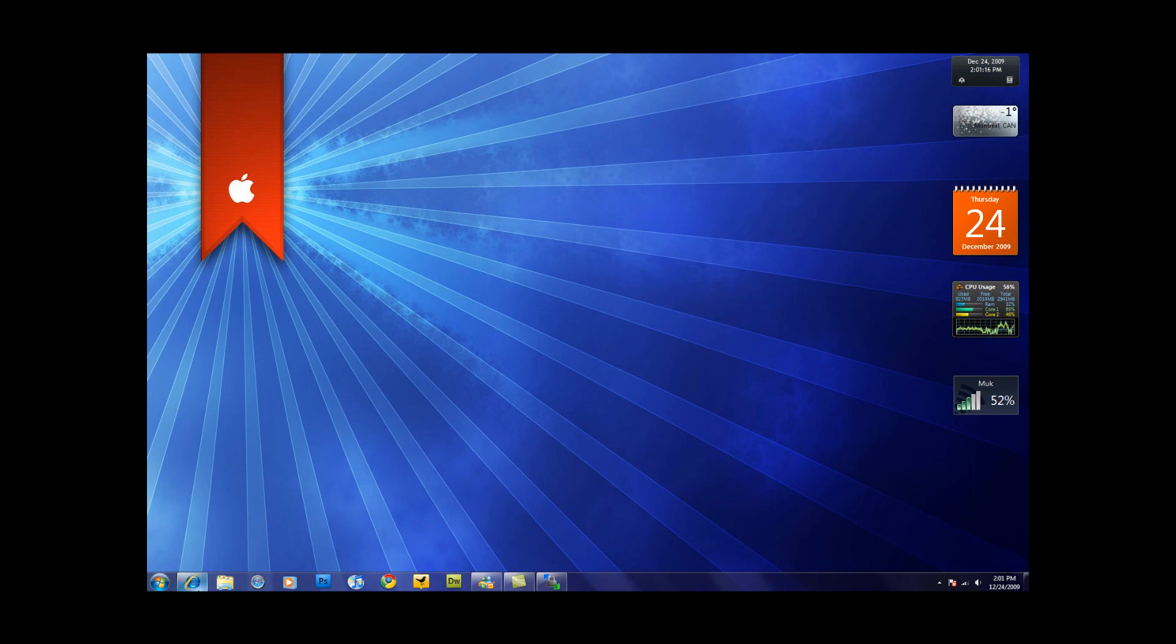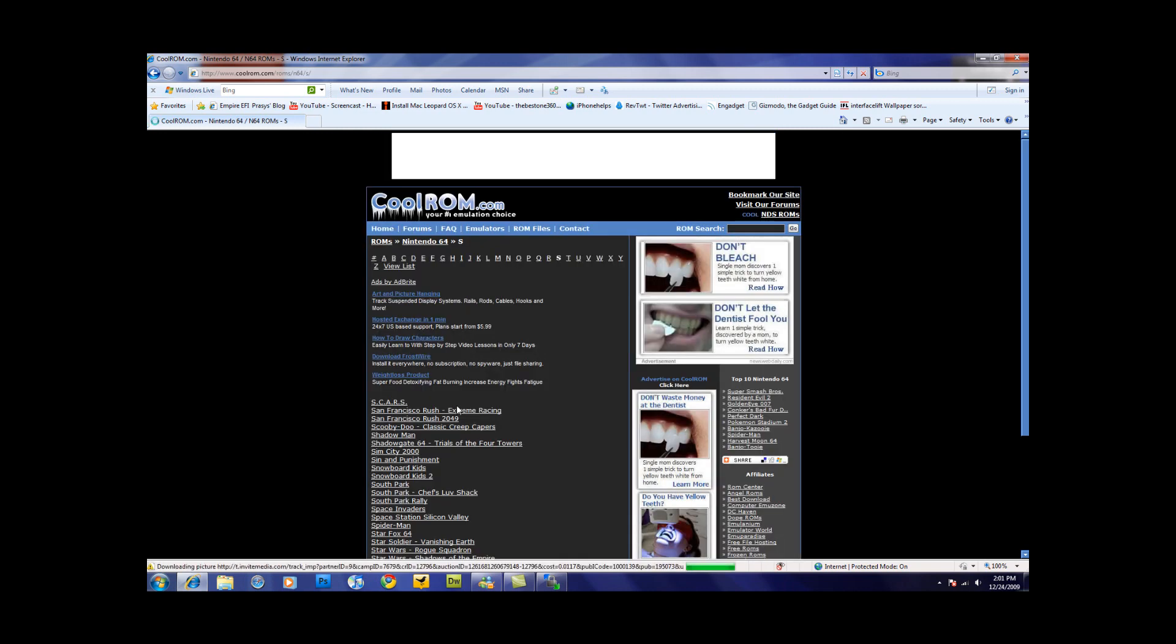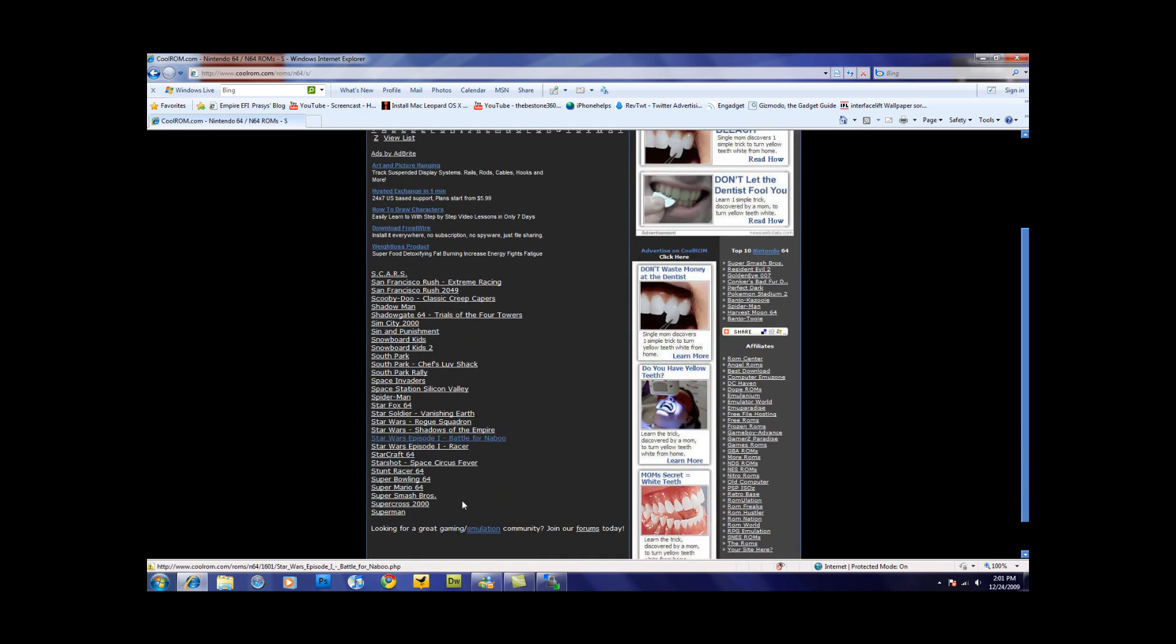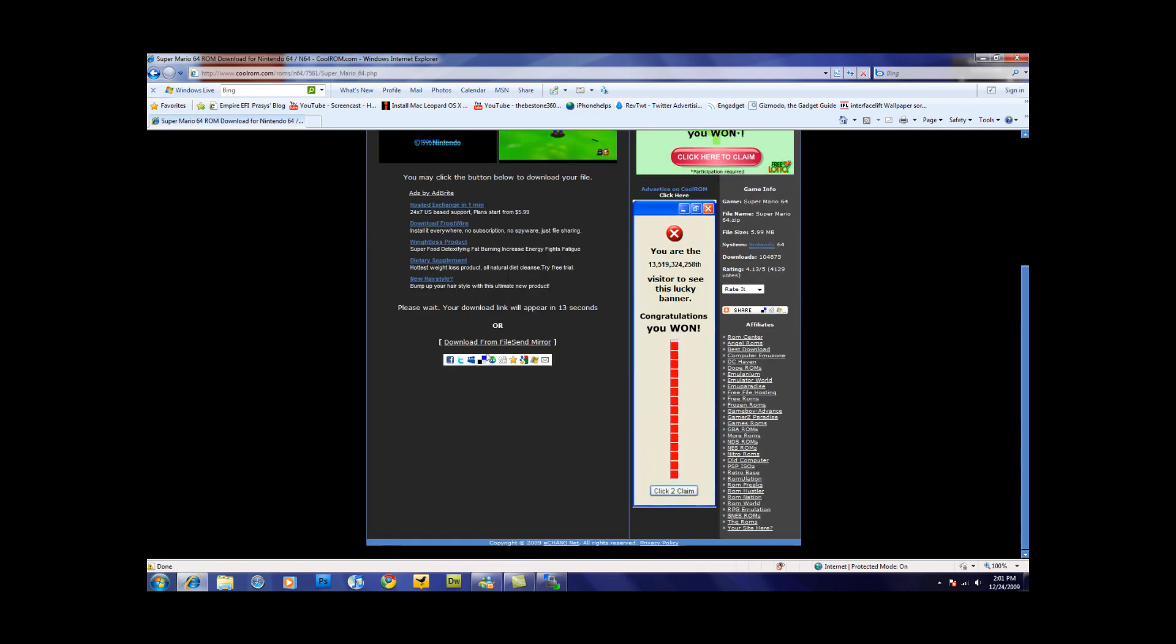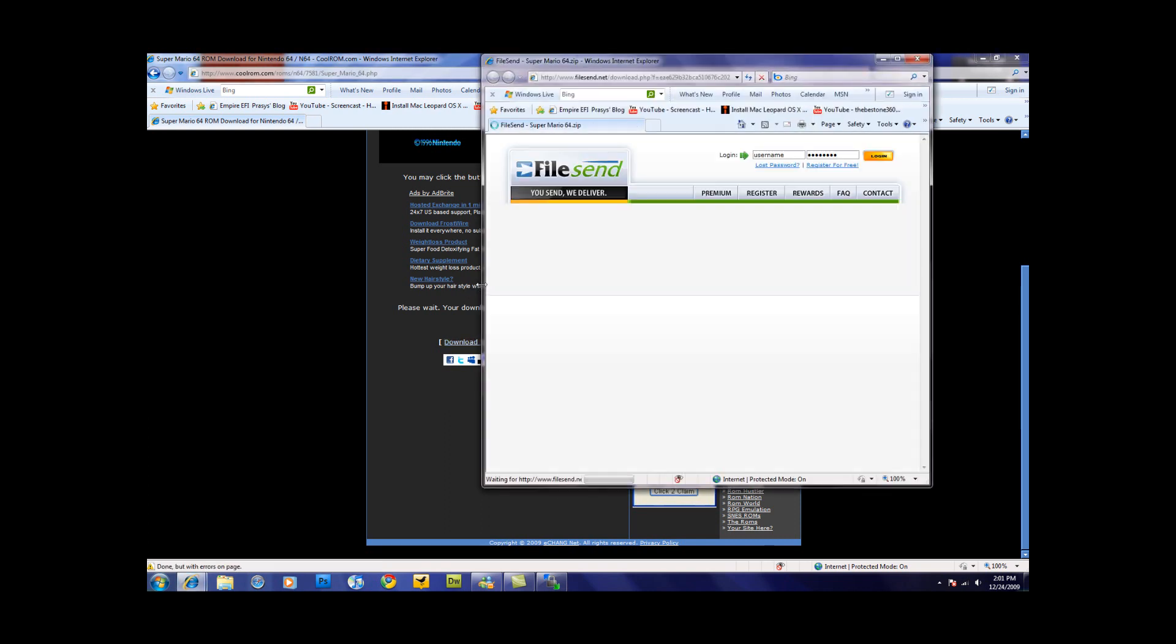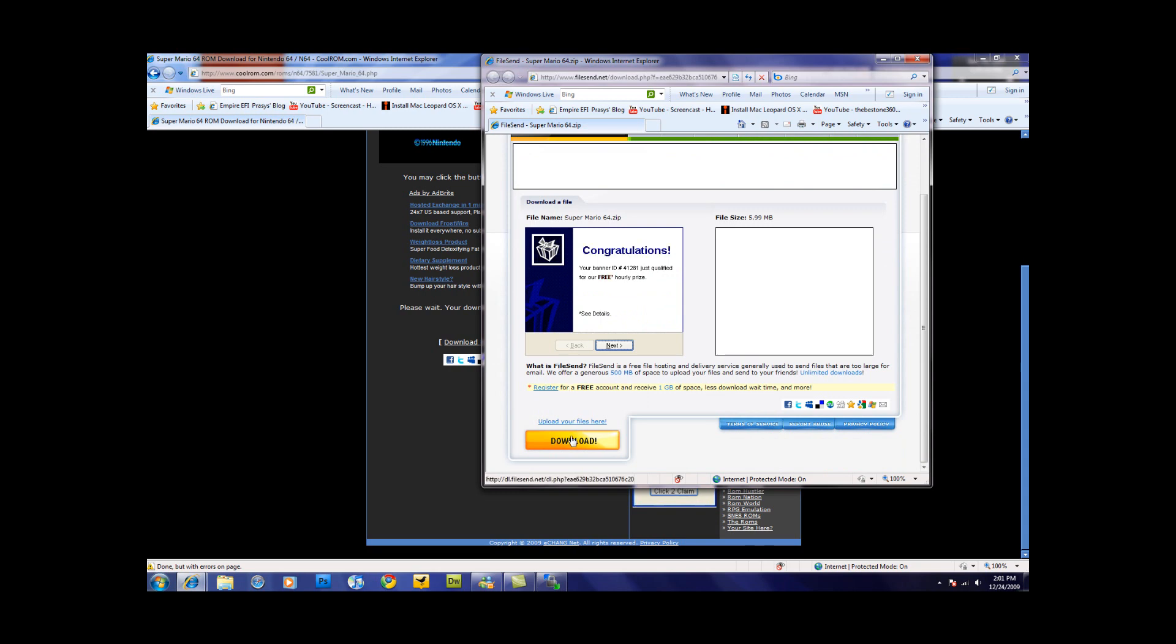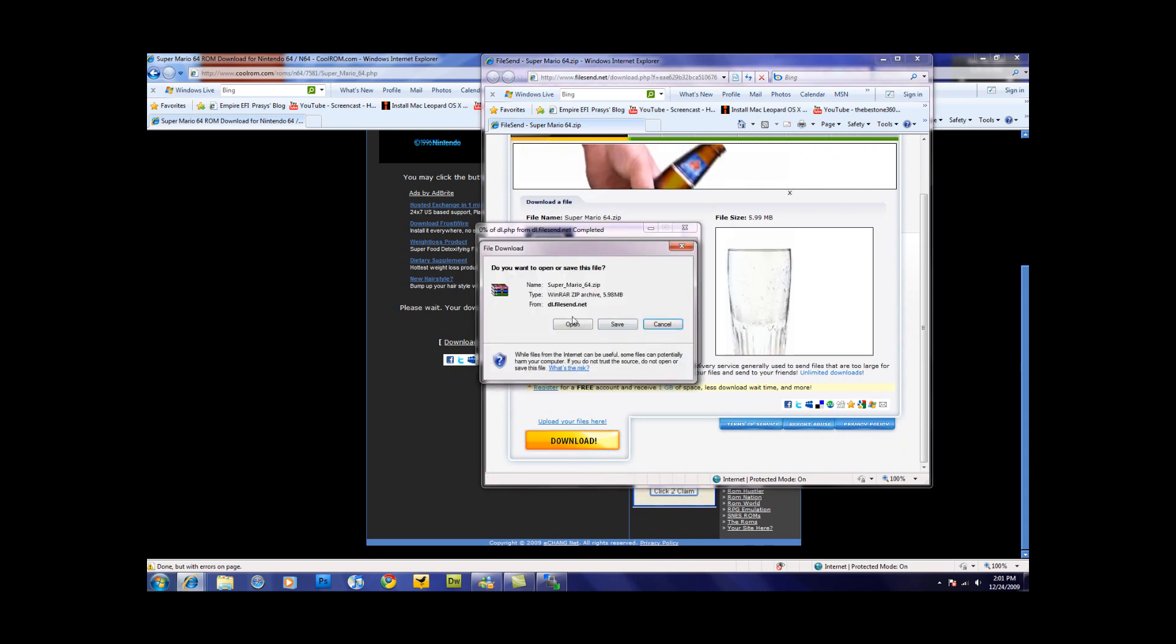So the first thing you need to do is go to the link in the sidebar and download the ROMs. I'm just going to pick a random one, Super Mario 64, and you guys can take your time and choose the ones that you guys like. Click download, download, and download again.